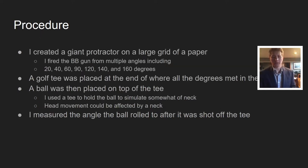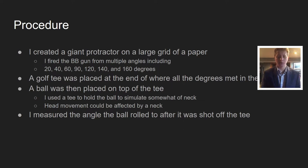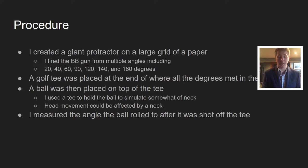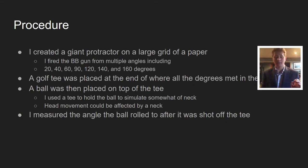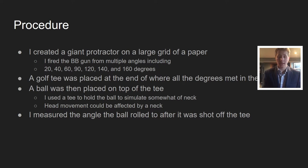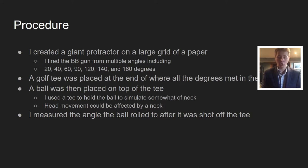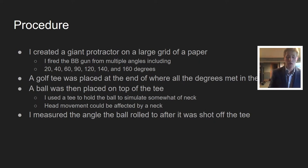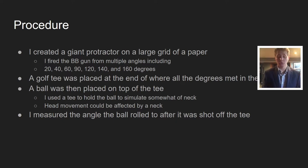So, procedure. I created a giant protractor on a large grid of paper. I fired a BB gun from multiple angles including 20, 40, 60, 90, 120, 140, and 160 degree angles. I then placed a golf tee at the center with a ball on top to simulate a neck. I measured the angle the ball rolled to after it was shot off the tee.